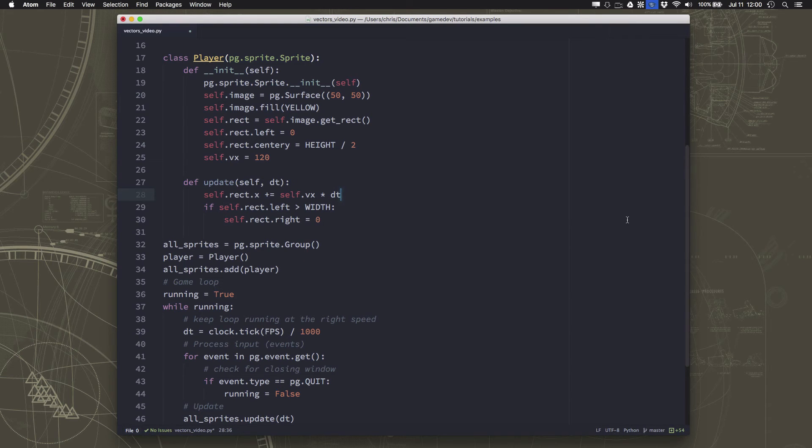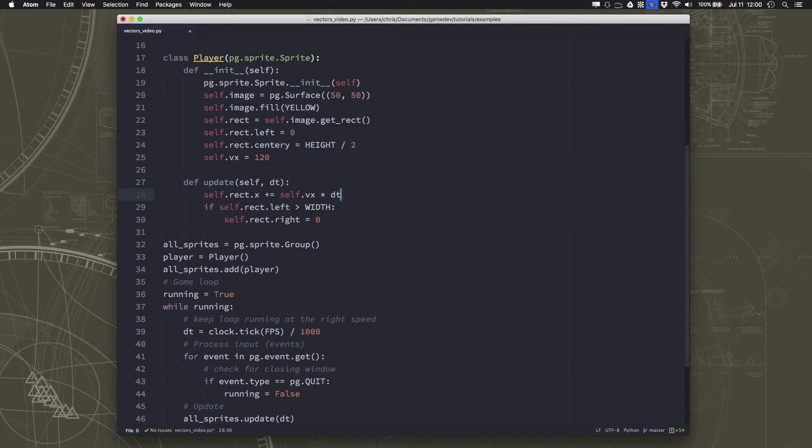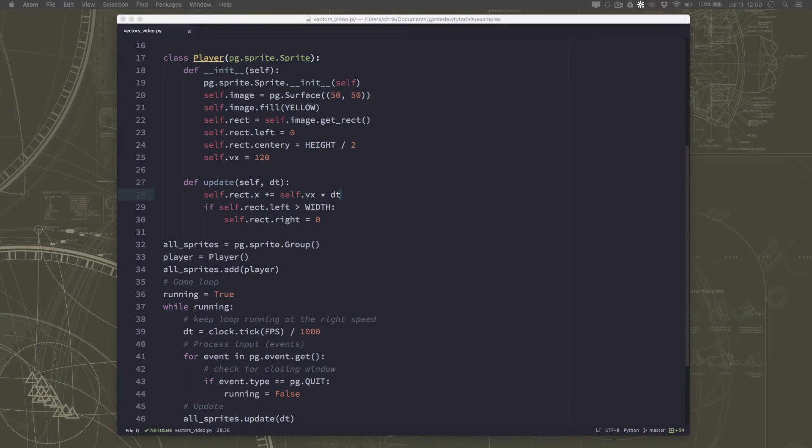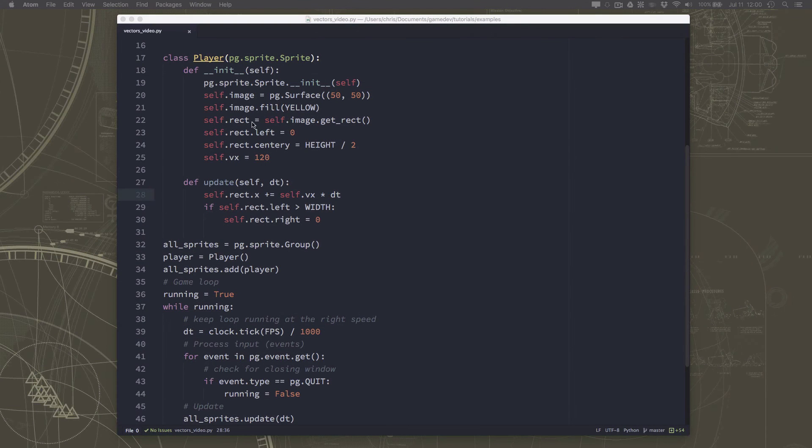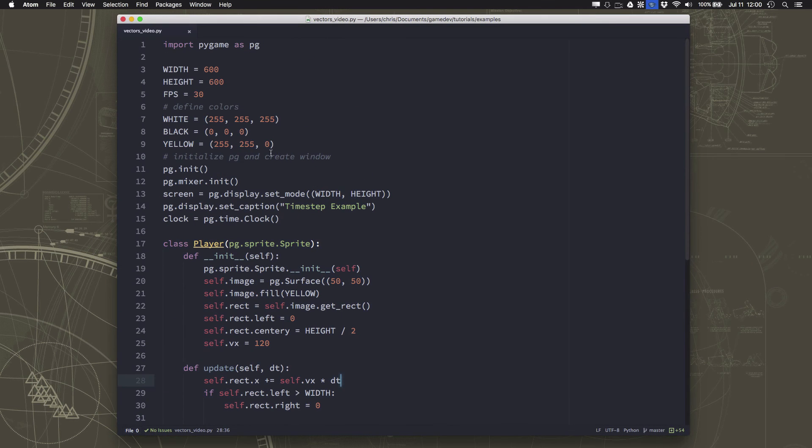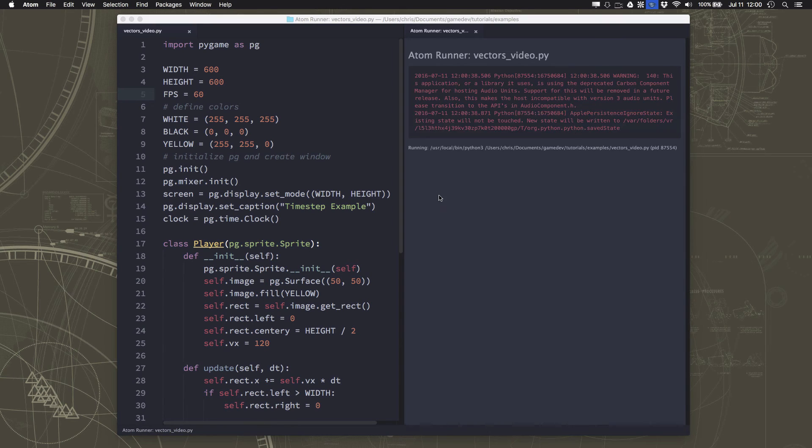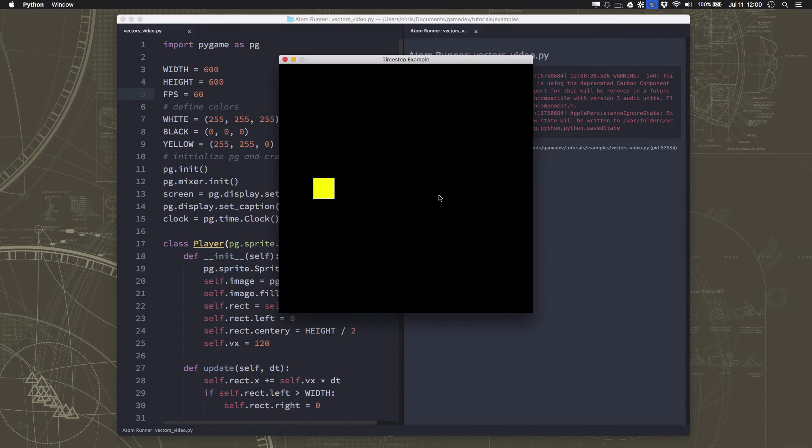So again, if we're right now going at 60 frames per second, then we're going to see the same calculation. We're going to take that 120, and it's going to be multiplied by 1/60th and get us 2. So if we're running at 60 frames per second, we'll still be moving 2 pixels every frame. But as soon as this number changes, then the number of pixels per frame is going to change. And we won't have to recalculate it, the computer's going to do it for us.